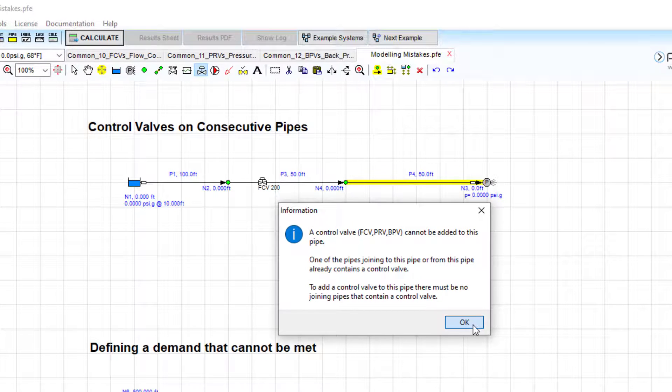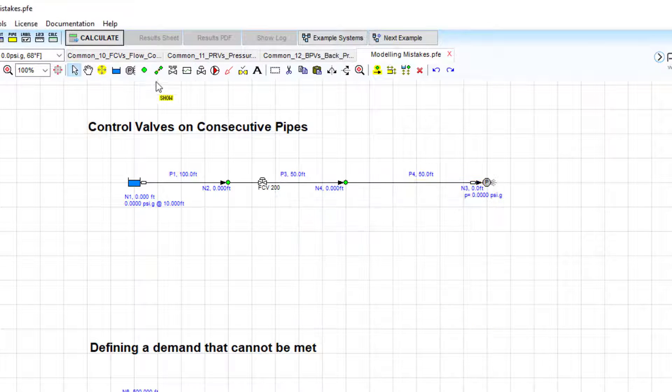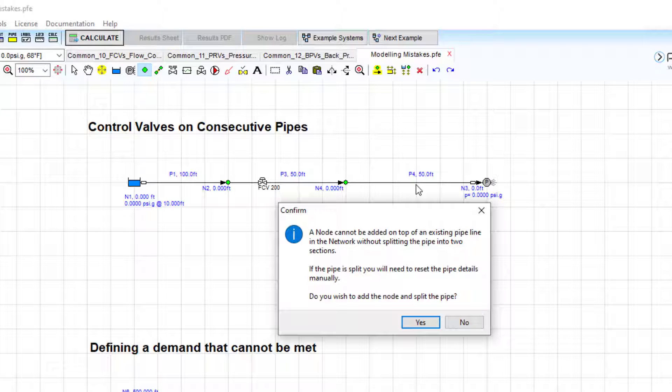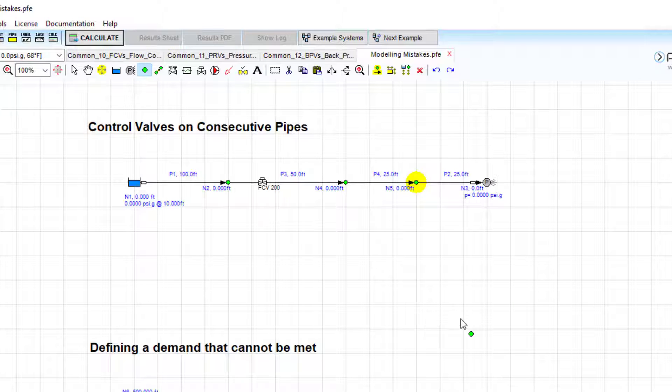To get around this, you could split the following pipe into two and add the control valve to the second section, essentially adding a pipe in between.